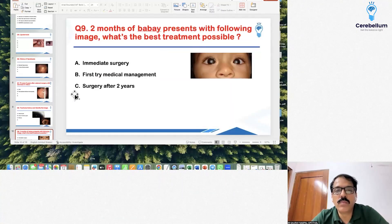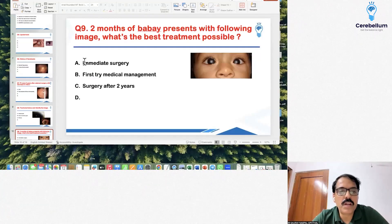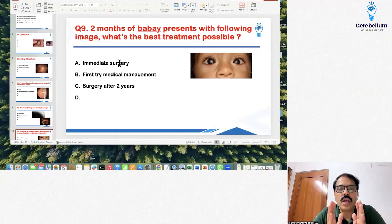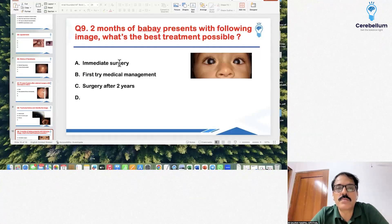Question number 9: a two-month-old baby presents with an image of bilateral cataract. The best treatment possible is immediate surgery, as we have repeatedly been told. If you do not treat early, there is always a chance of amblyopia setting in. So the best is to treat as soon as feasible — cataract surgery.